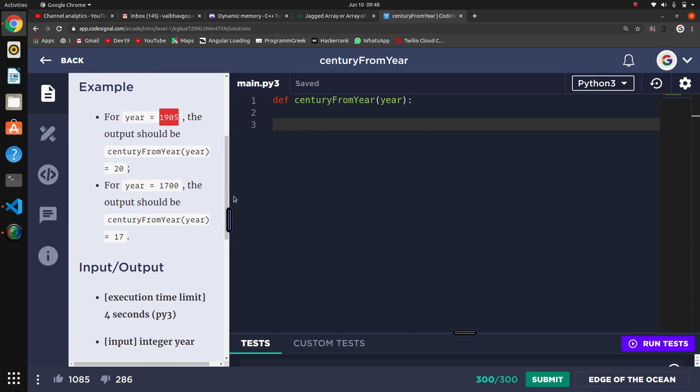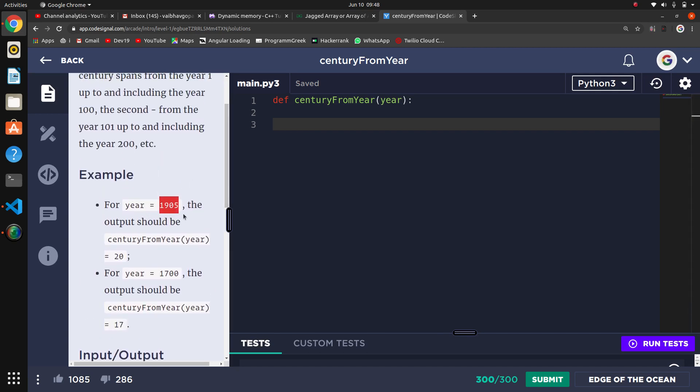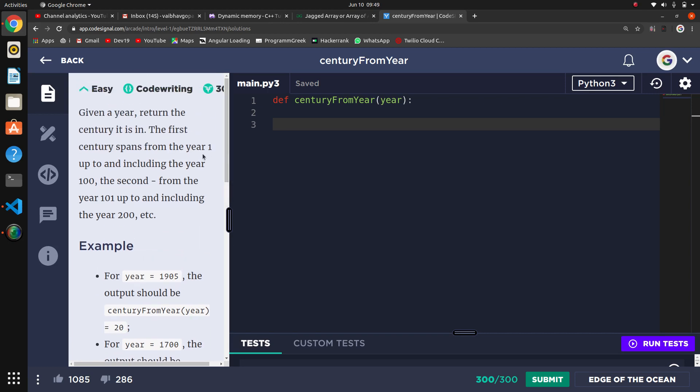So what do we say - century, which century? If it is 1905, then which century? If it is 1700, then 17th century. The first century spans from year 1 up to and including year 100.